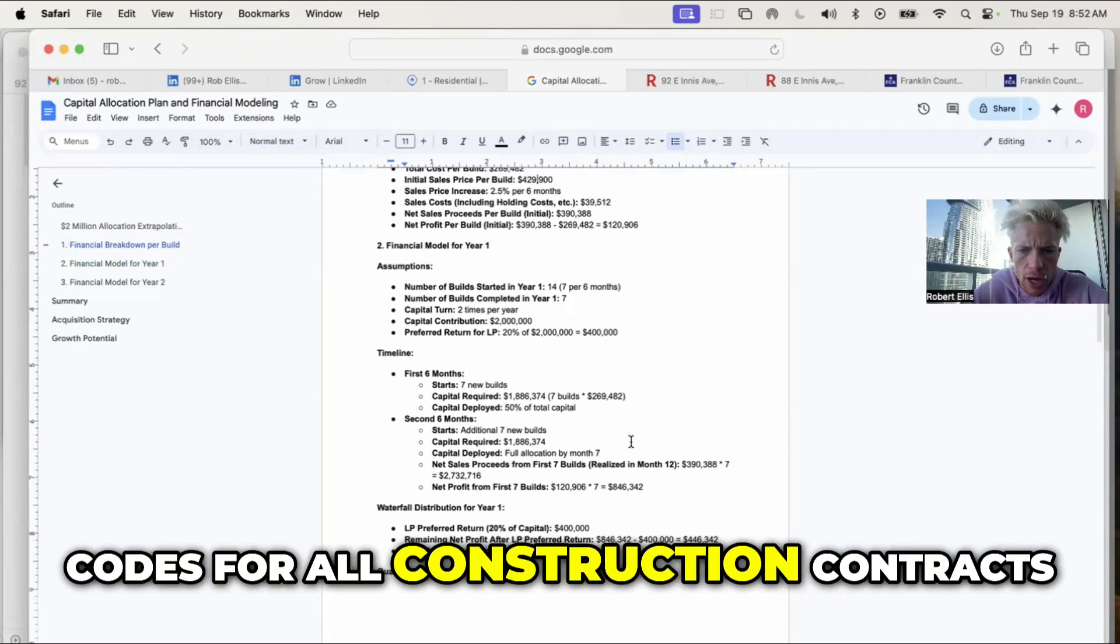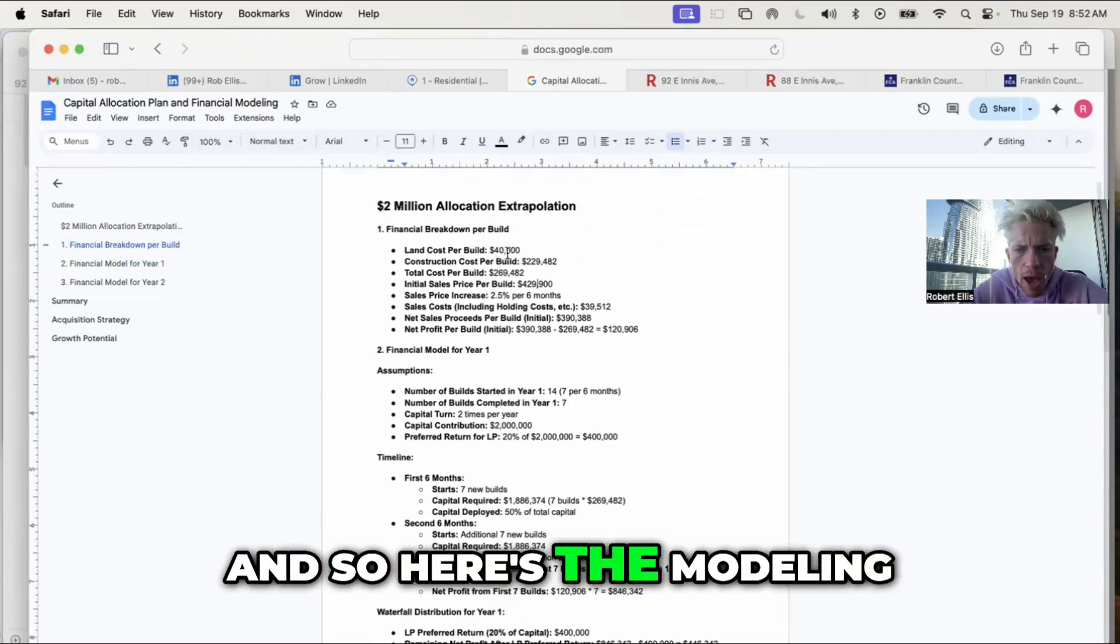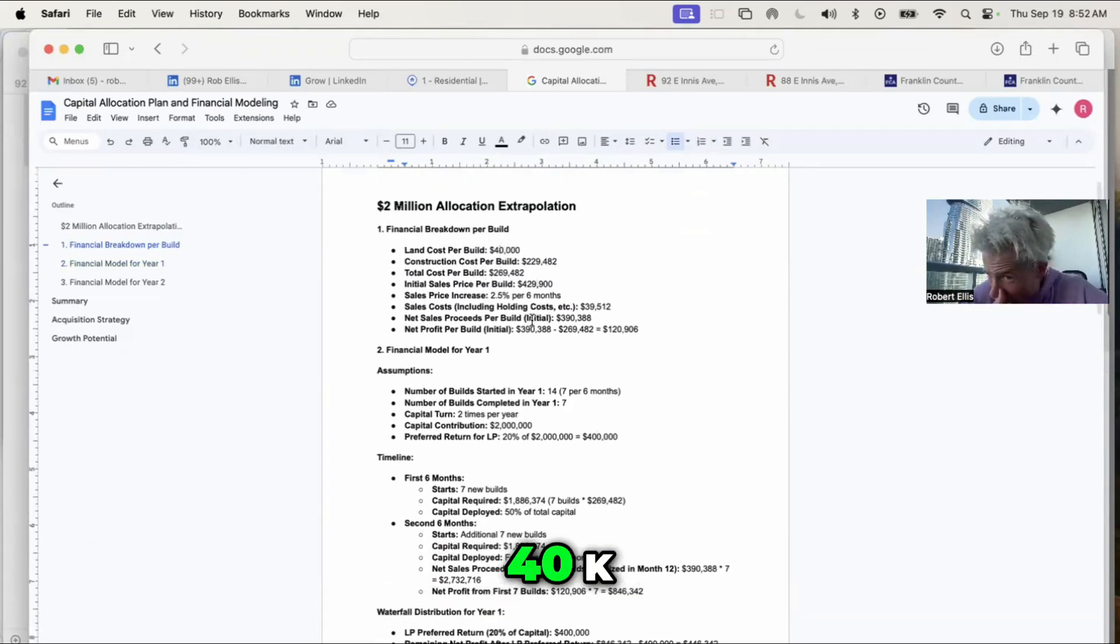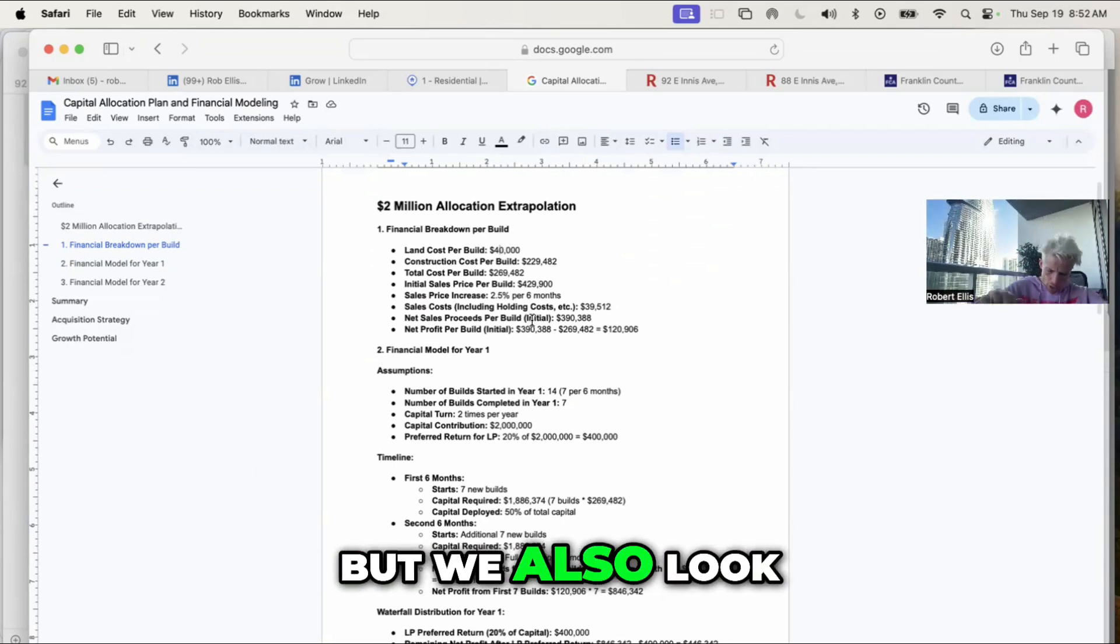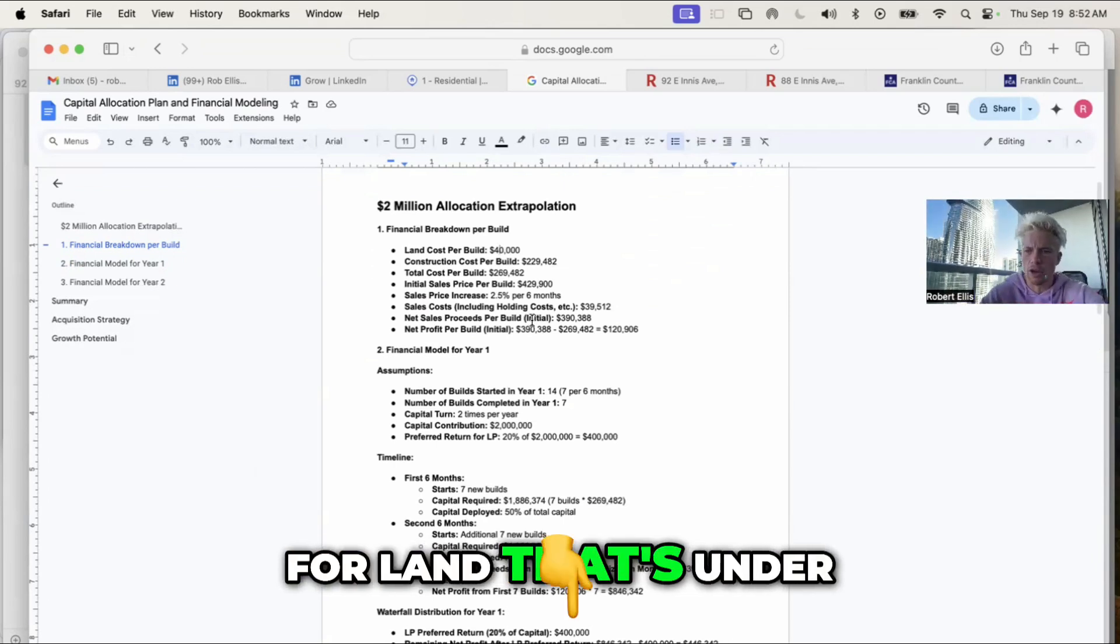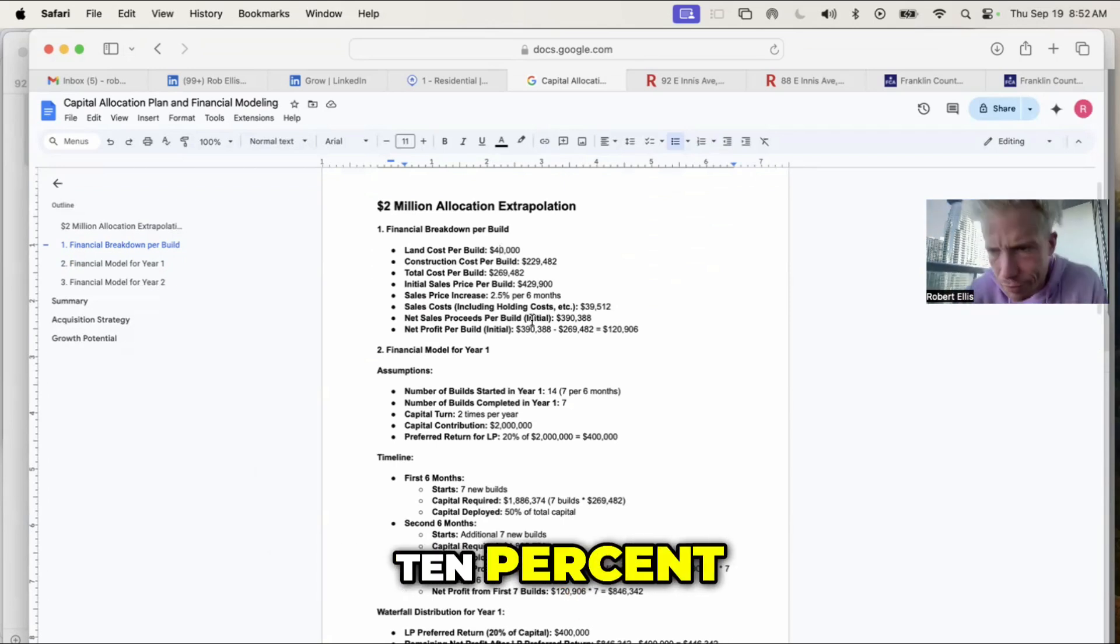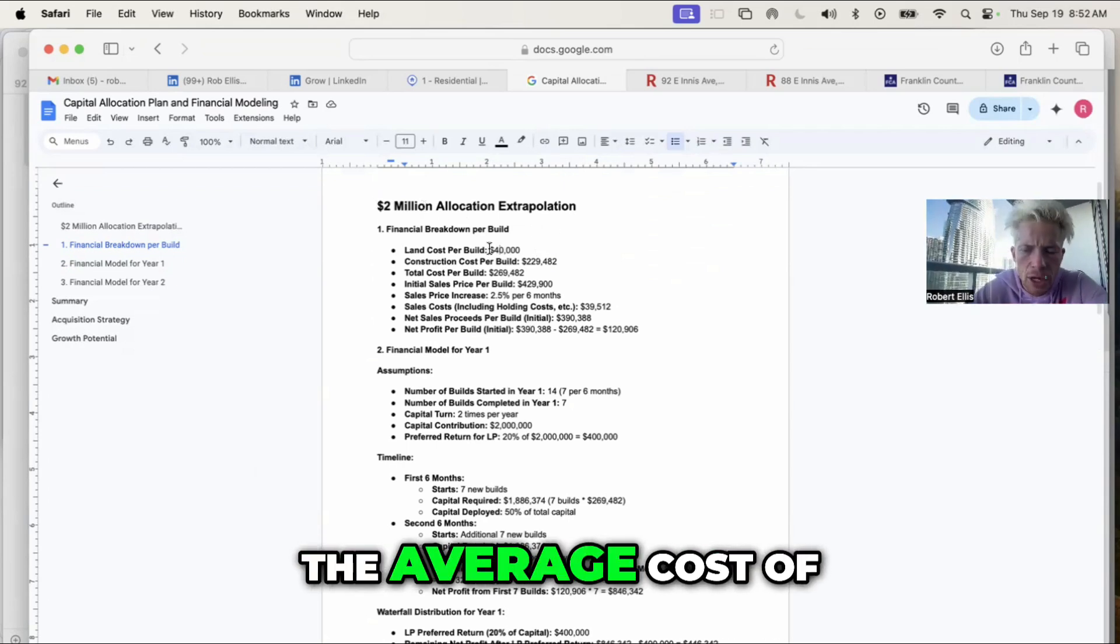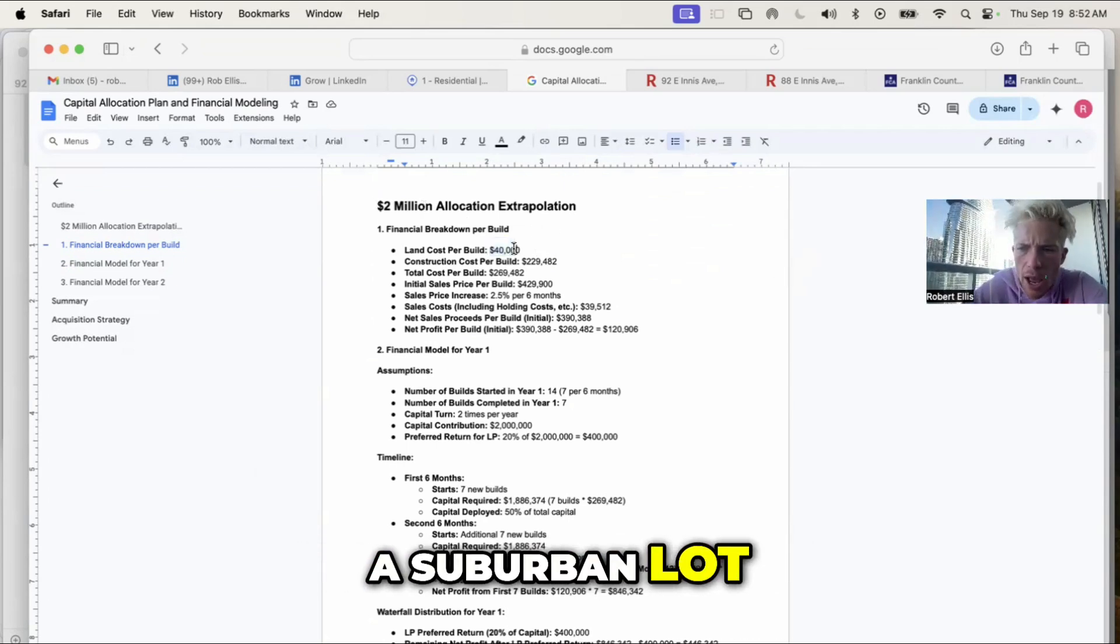Here's the modeling. Land cost per bill, $40k. You could have bought that one on the market, but we also look for land that's under that price. This is based on the average cost of a suburban lot.